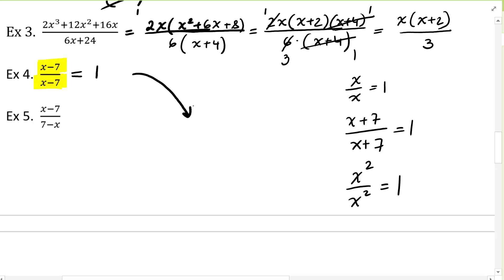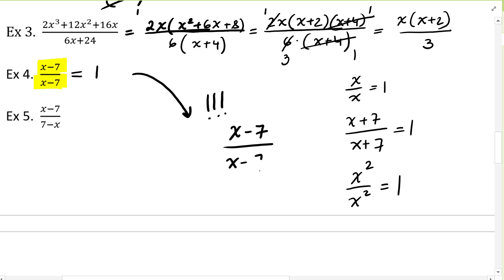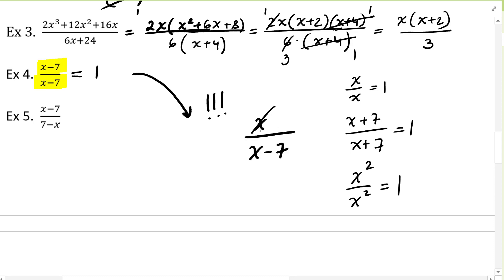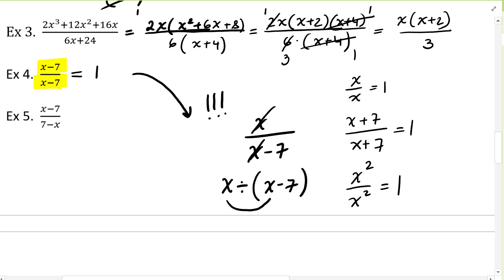I want to bring something to your attention. If you have x minus 7 over x minus 7, you cannot cancel just the 7 with the 7 — you have to cancel the whole quantity. For example, if you had x over x minus 7, you cannot cancel just x with x. This is x divided by the quantity x minus 7, so you have to divide x by the whole quantity.